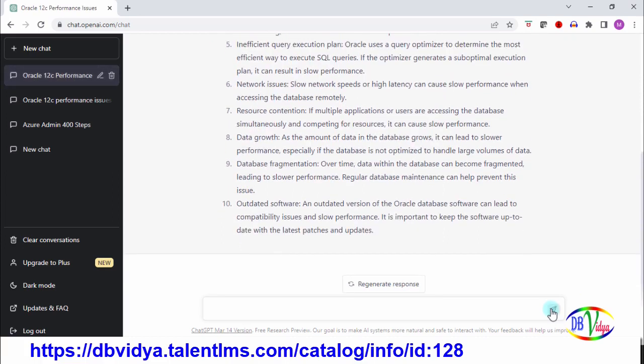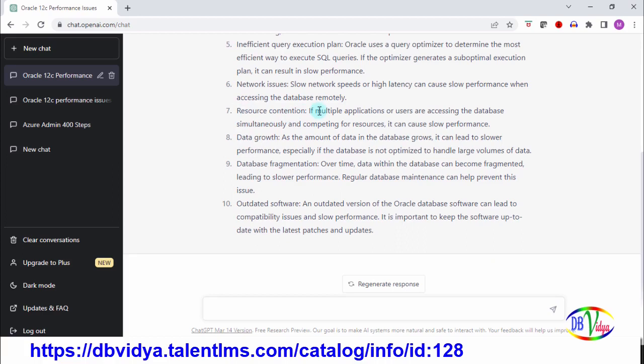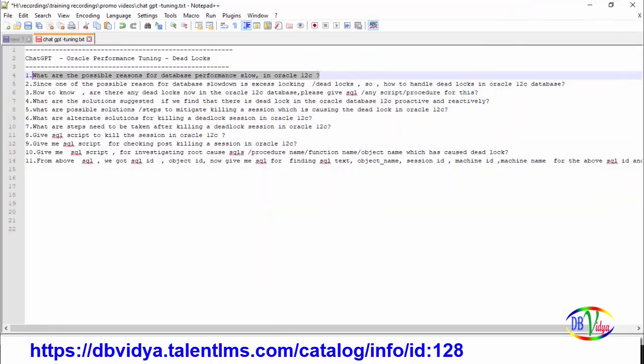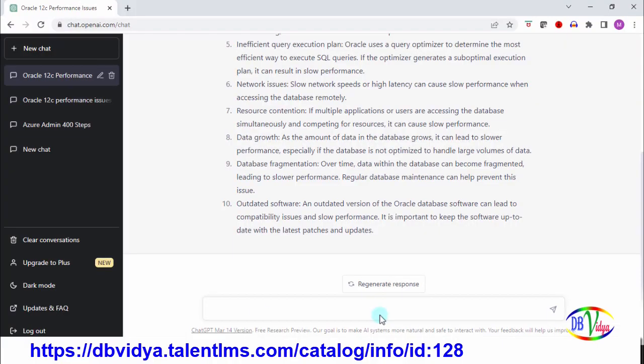Out of all this information, I thought let me take one issue and drill down. Resource contention, deadlock issue, or locking issue - this is a general common reason. Let me take that, so I am pasting this.